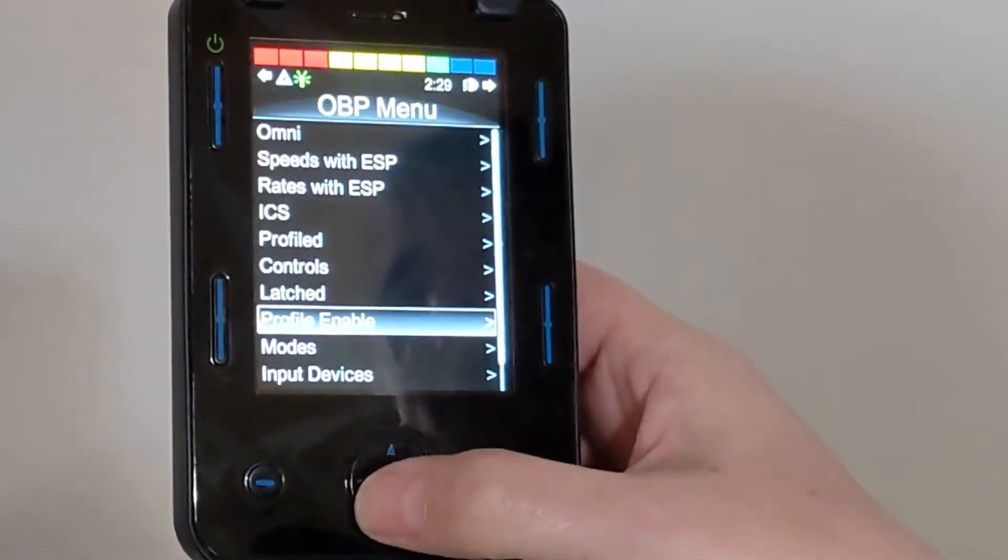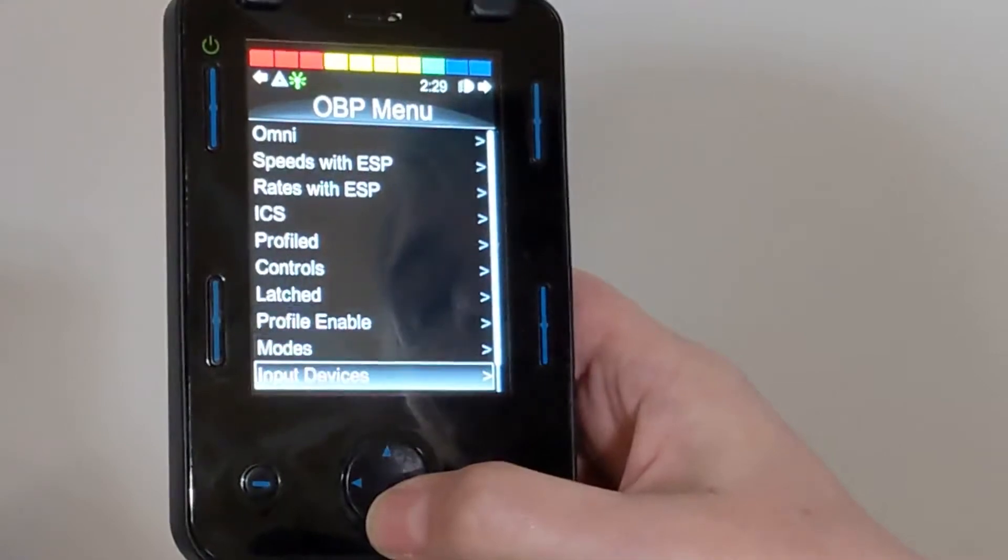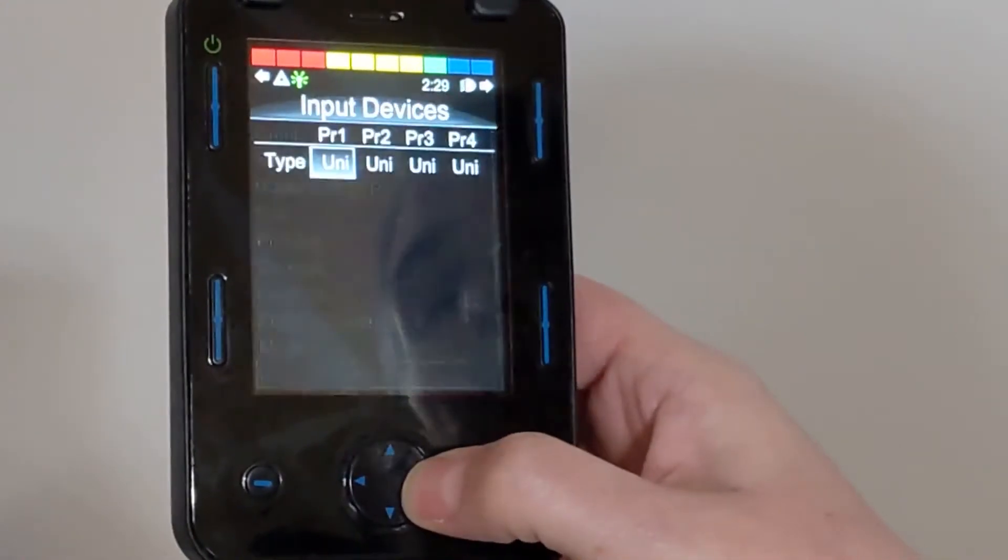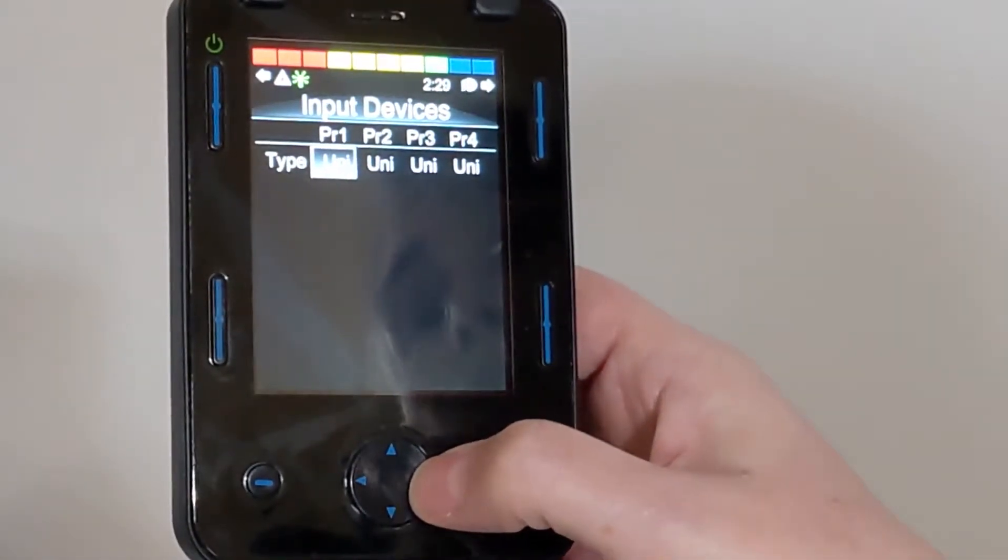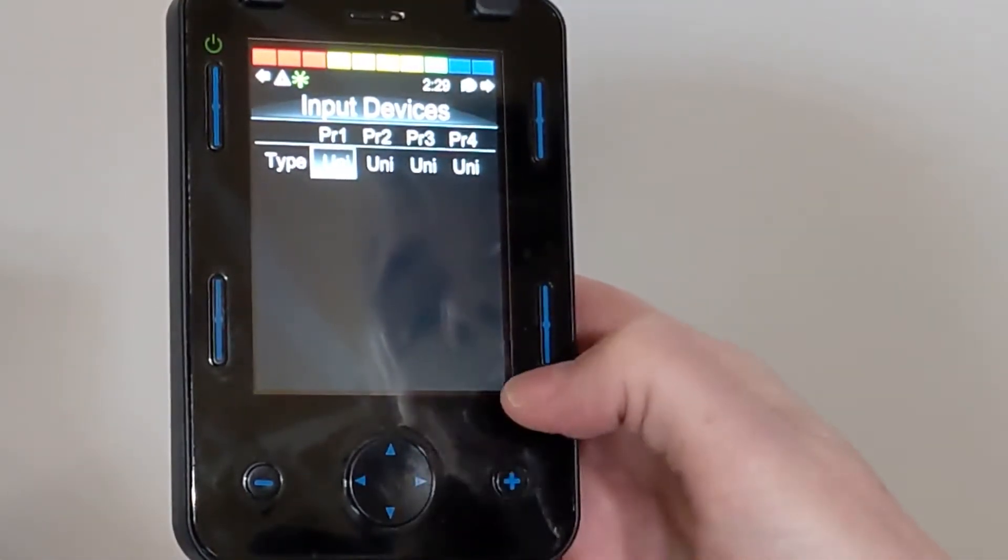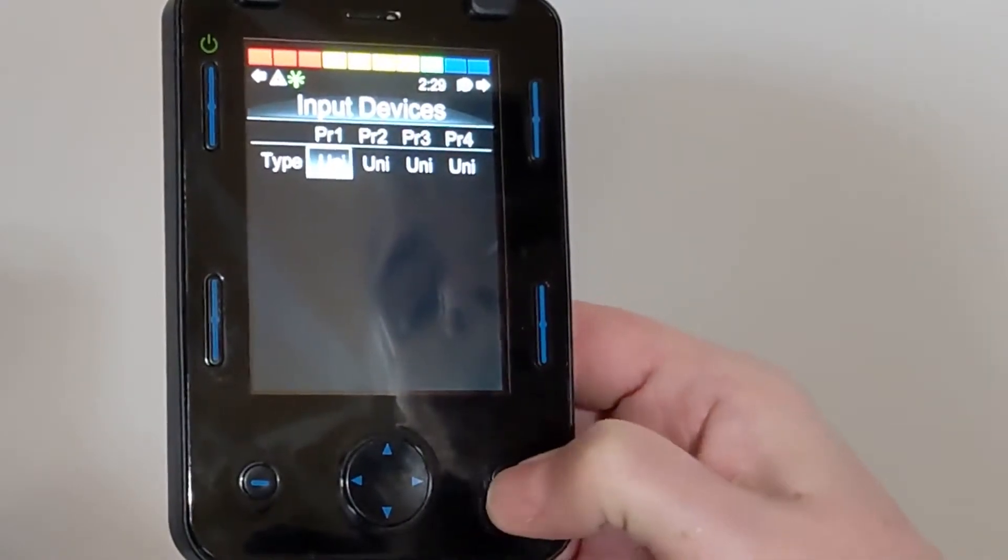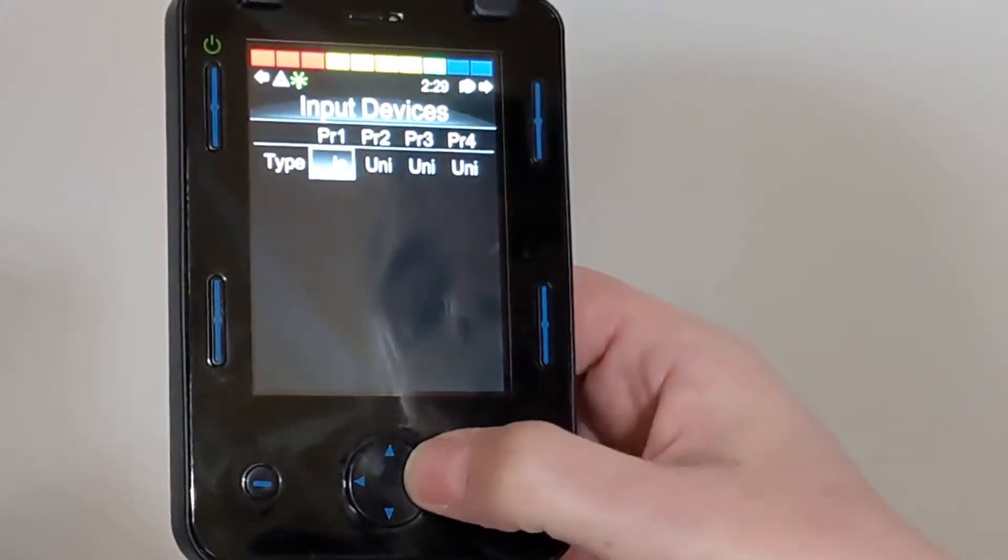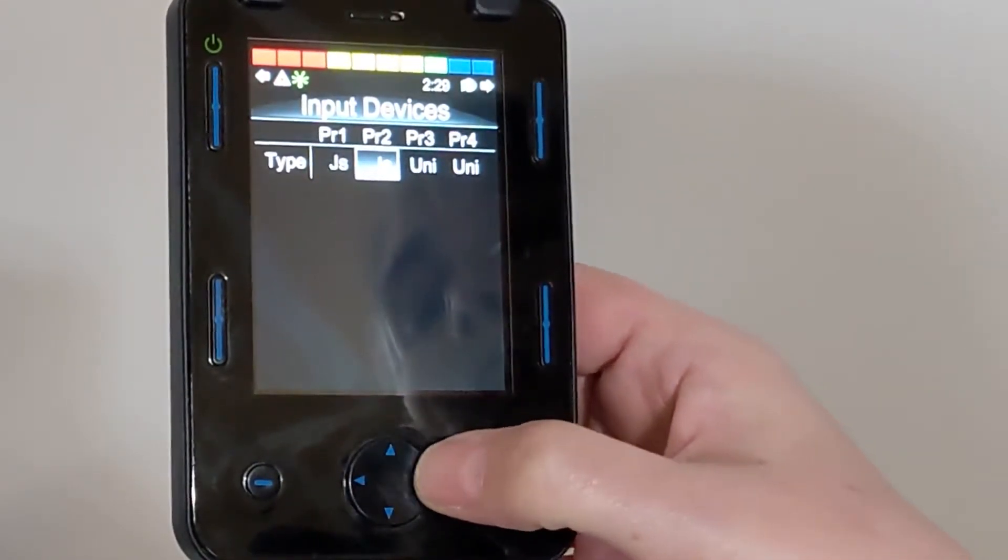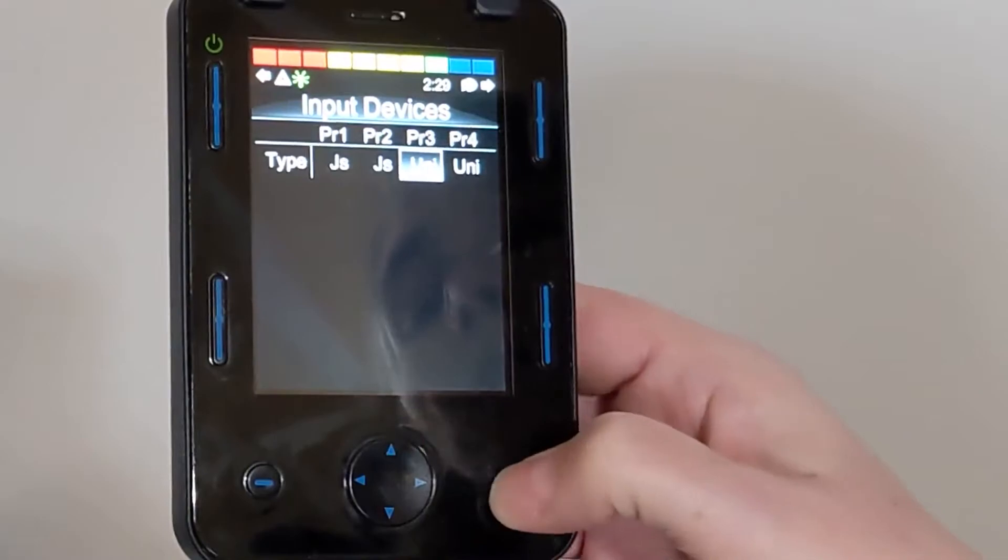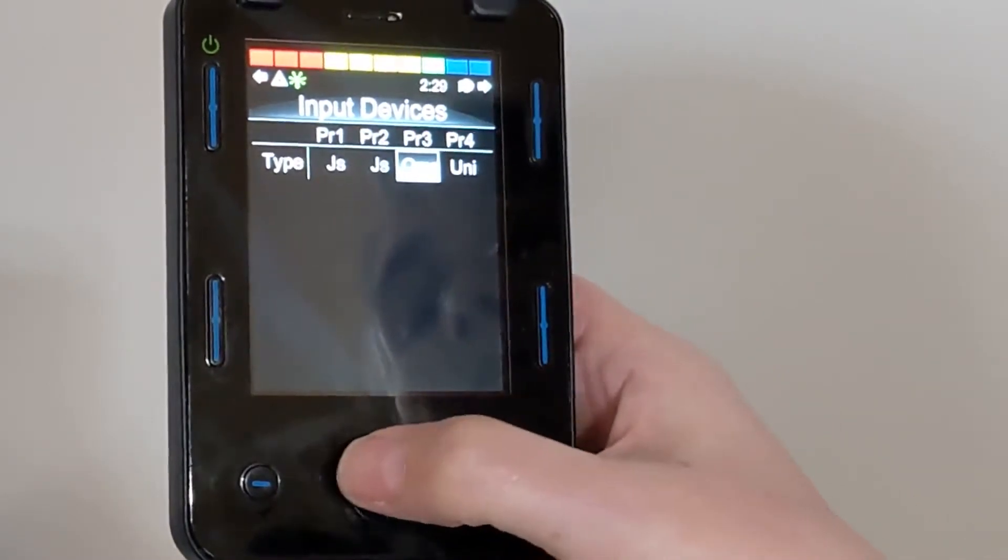Then we're going to go to Input Devices, and from Input Devices, we're going to change Profile 1 to JS, Profile 2 to JS, and Profile 3 to Omni.